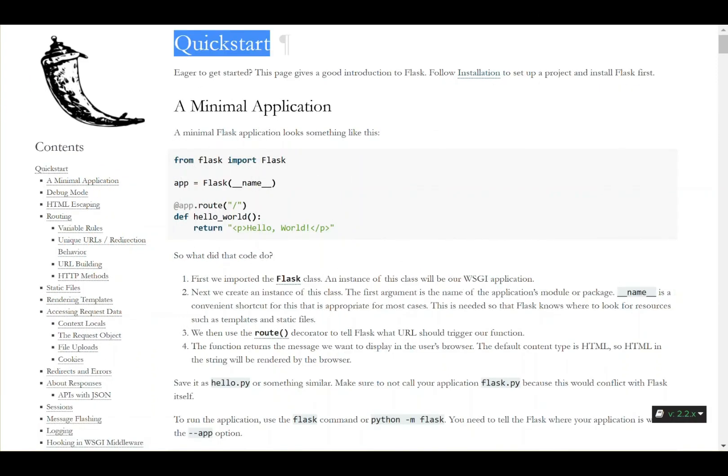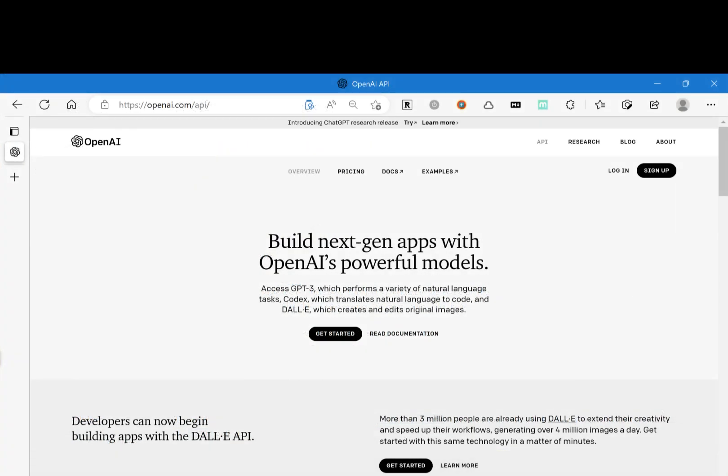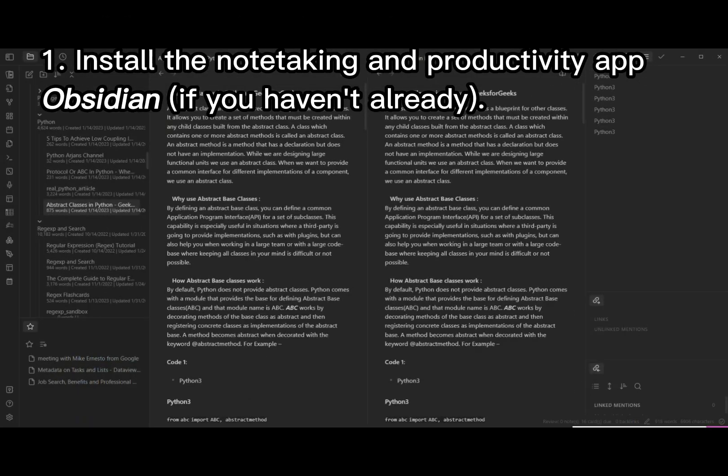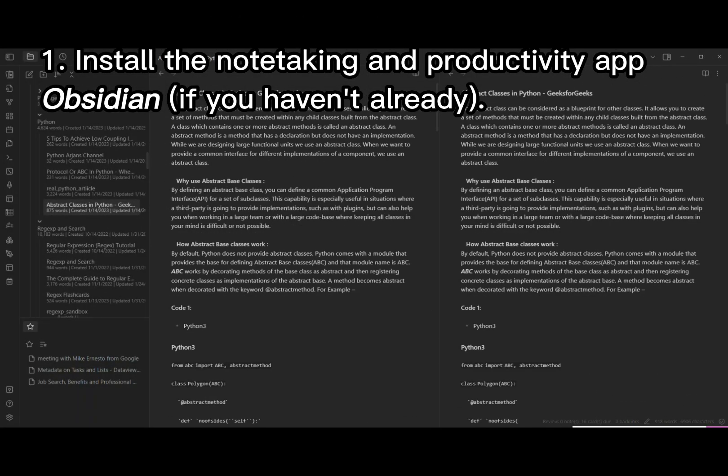A couple really quick prerequisite steps to interact with ChatGPT-3, at least in my workflow. Install the note-taking app Obsidian. That's what I'm using and what this is based off of.